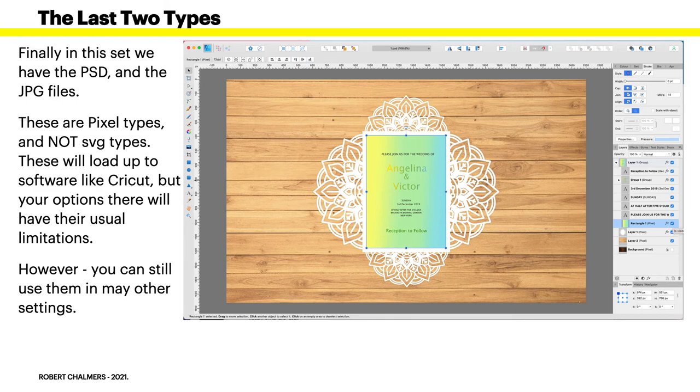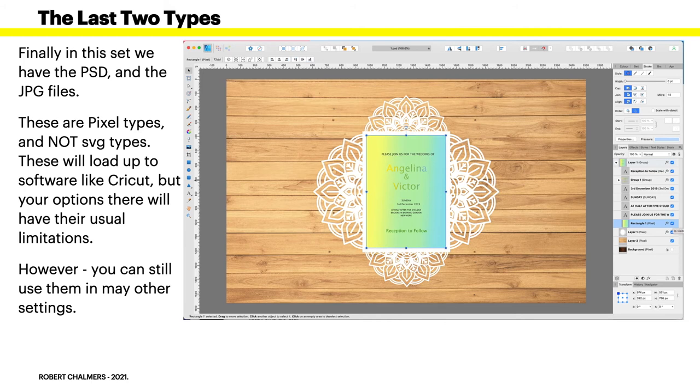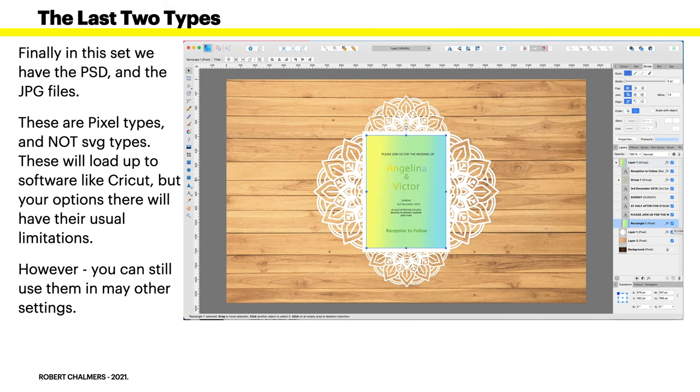These will load to software like Cricut, but your usual limitations. In other words, you won't be able to resize them without pixelation. And you can use them larger and you can use them in many other settings as well, great for sublimation, things like that. Of course that text there, you can put whatever text you like in there. Print them to paper, print them to the sides of mugs, whatever you like.